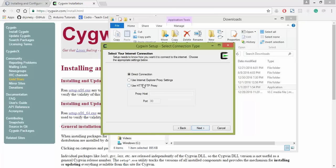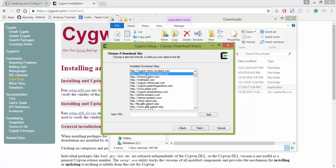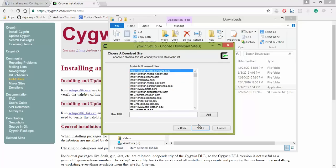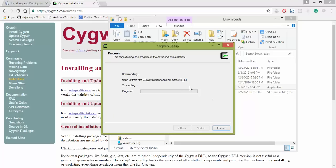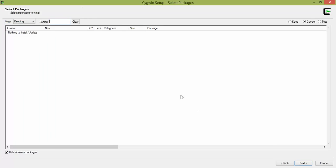I'm going to use Direct Connection because that's what I have set up at the moment. Or you can change your proxy. Choose any mirror. Doesn't matter. Click Next. Let it download.